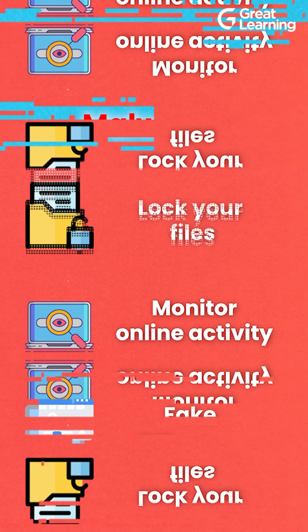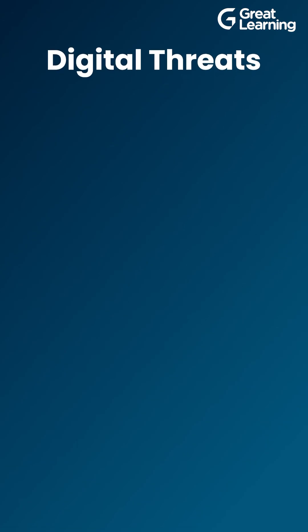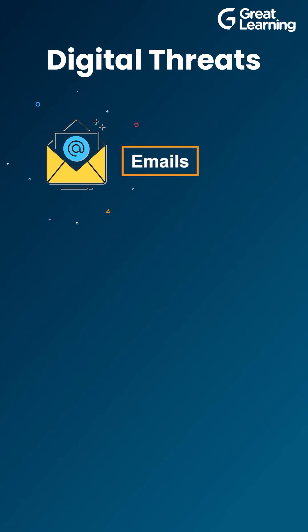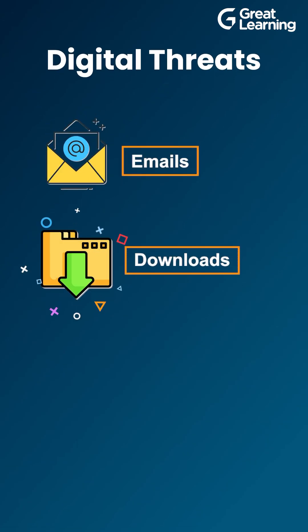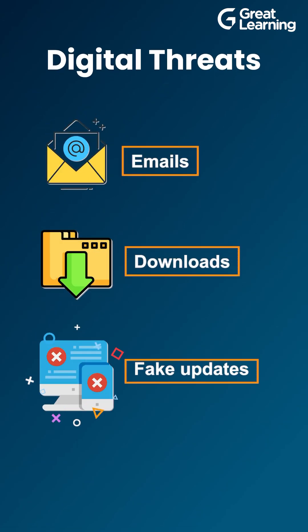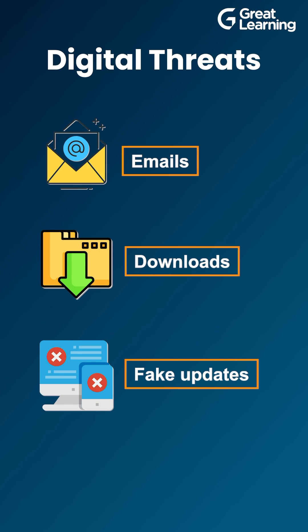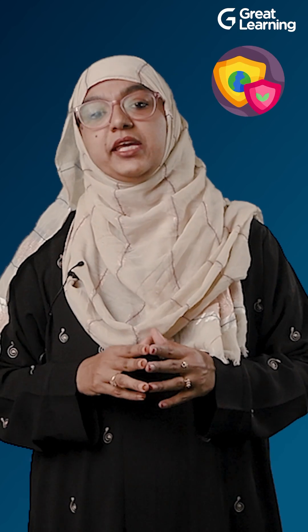Some lock your files and demand money, others secretly watch what you do online, some even pretend to be helpful programs. These digital threats can sneak in through emails, downloads, and fake updates.